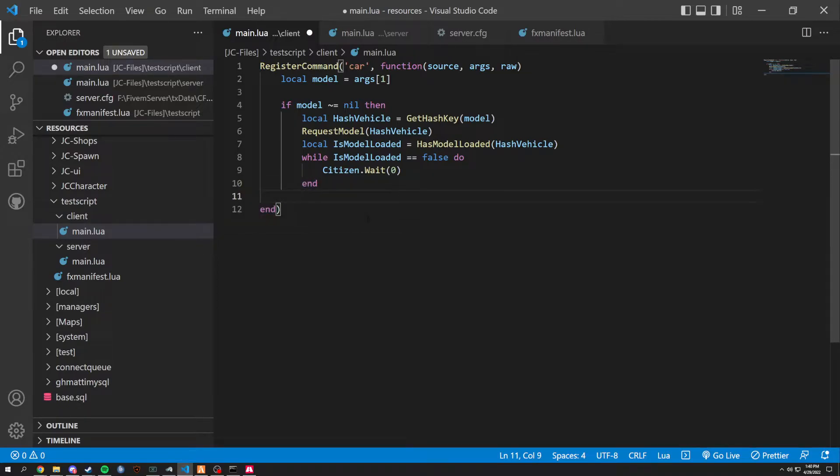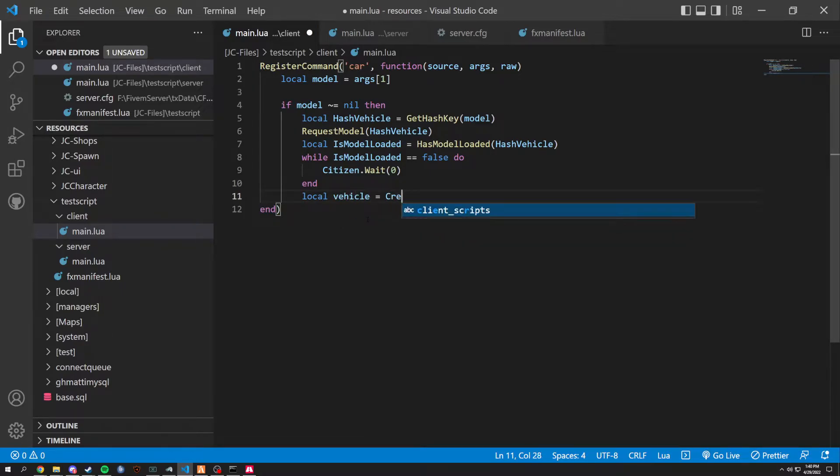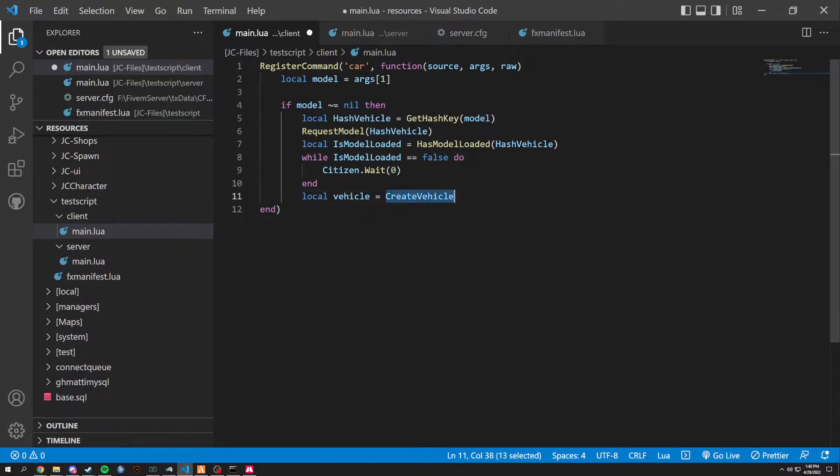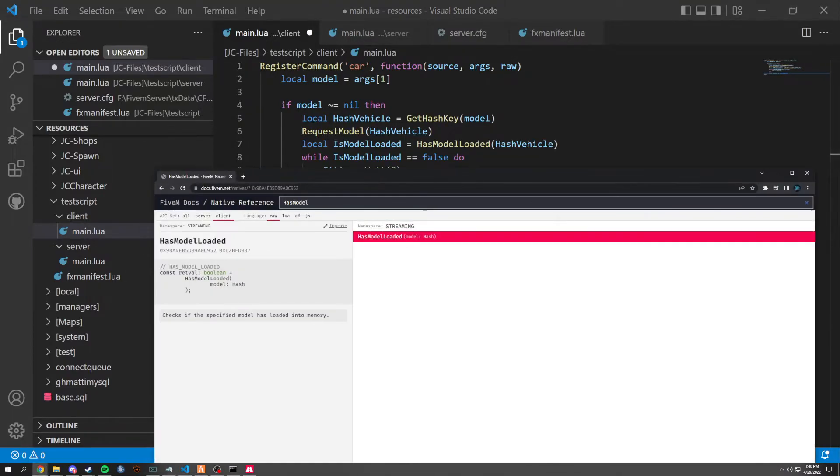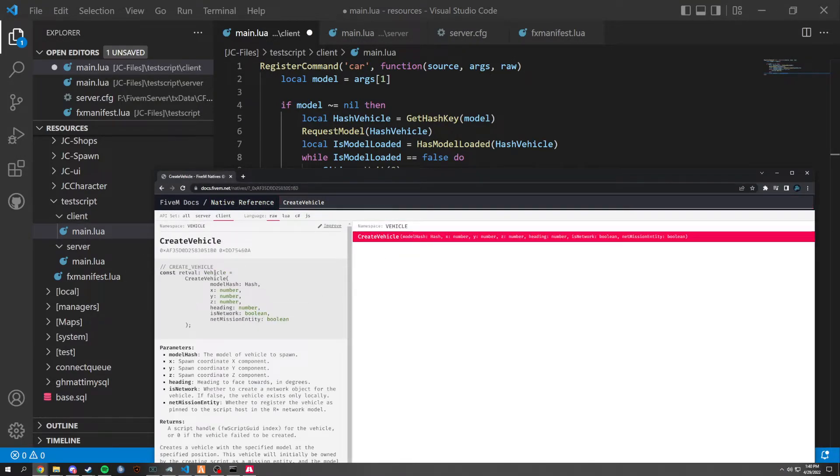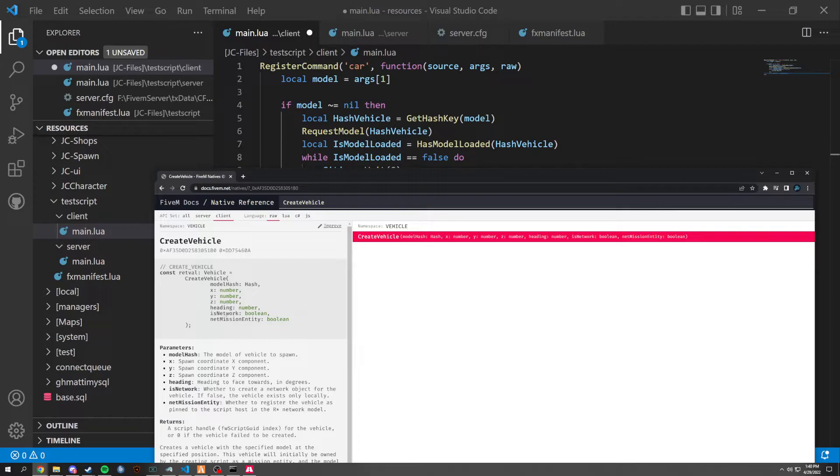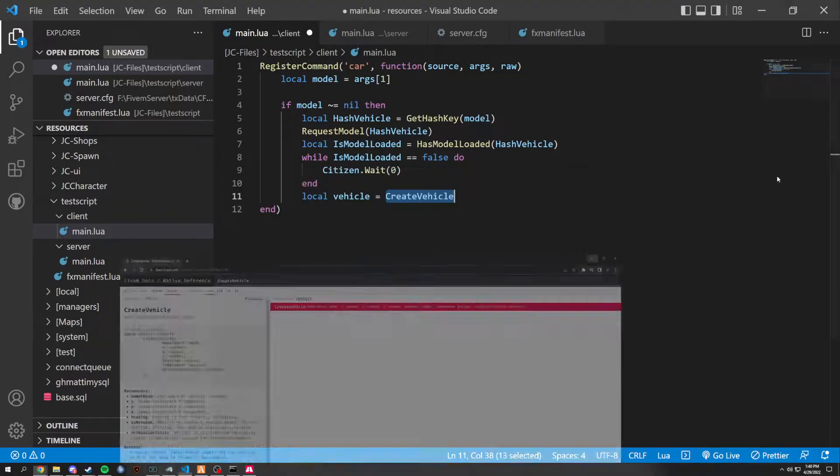And then we're going to do a local vehicle equals create vehicle, which is a function right here. Or FiveM native, my bad. And you can see how it works is you want the model hash, X, Y, and Z heading is network, which is basically if the server can see it or just you. And is missionary text.